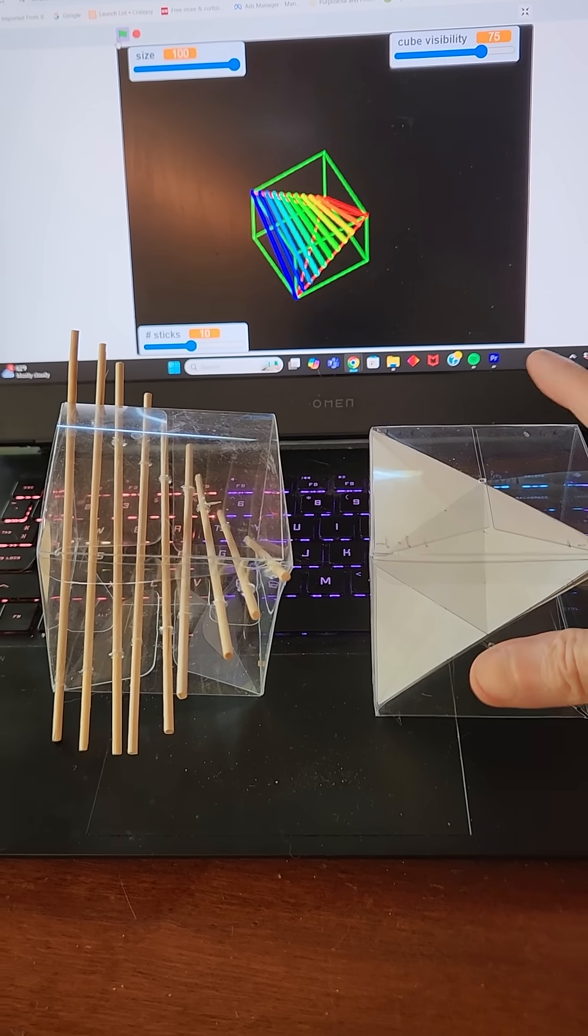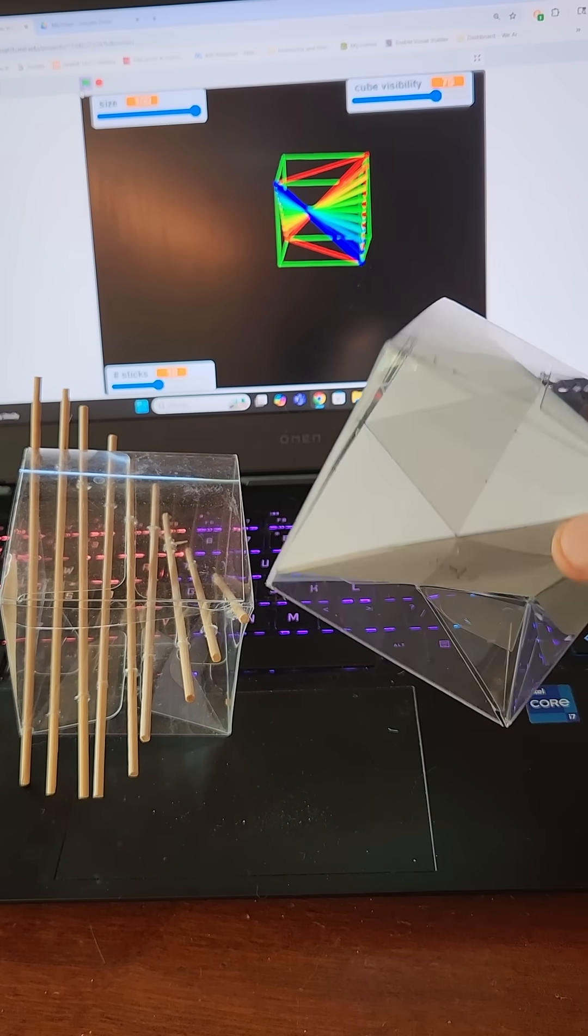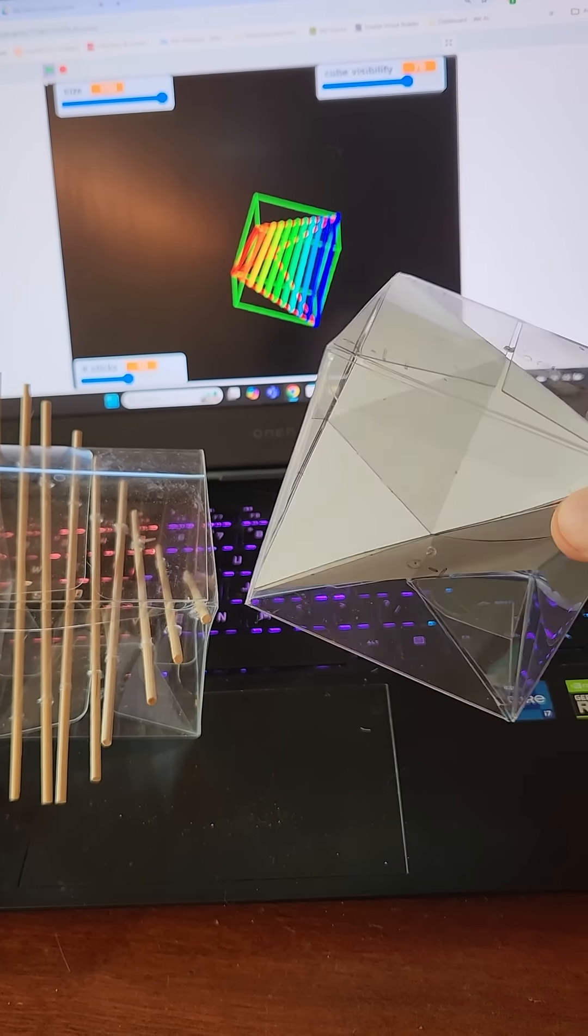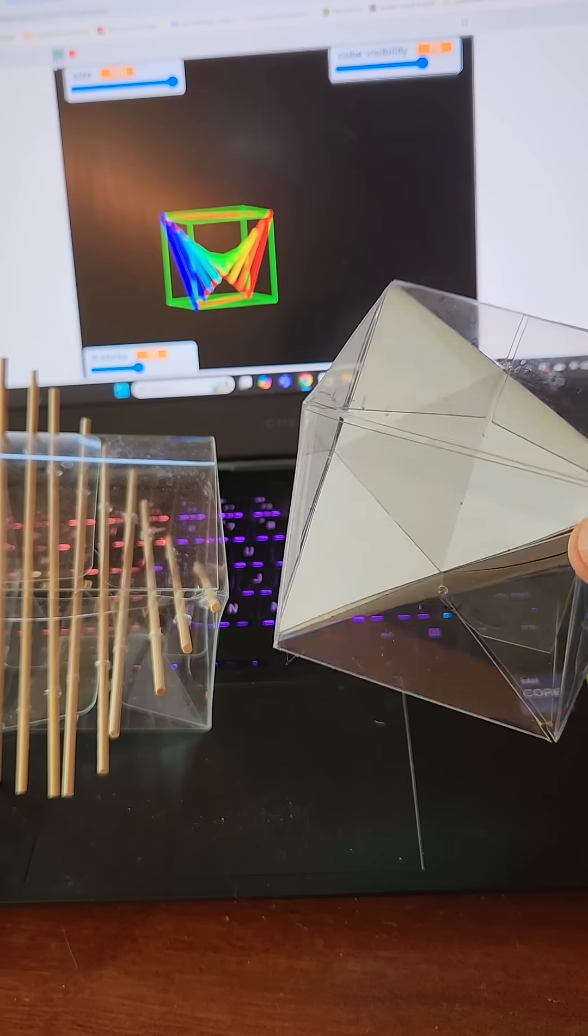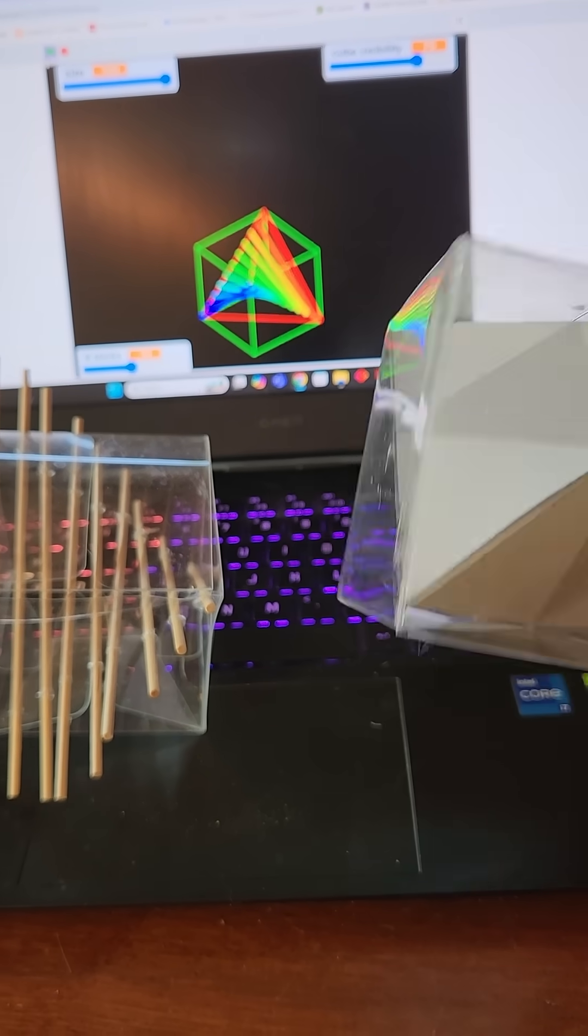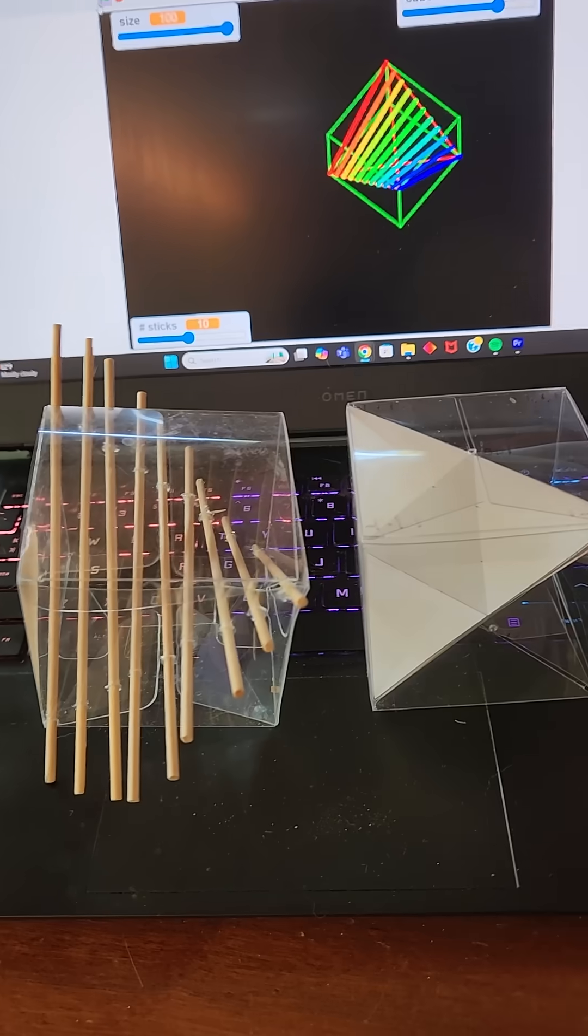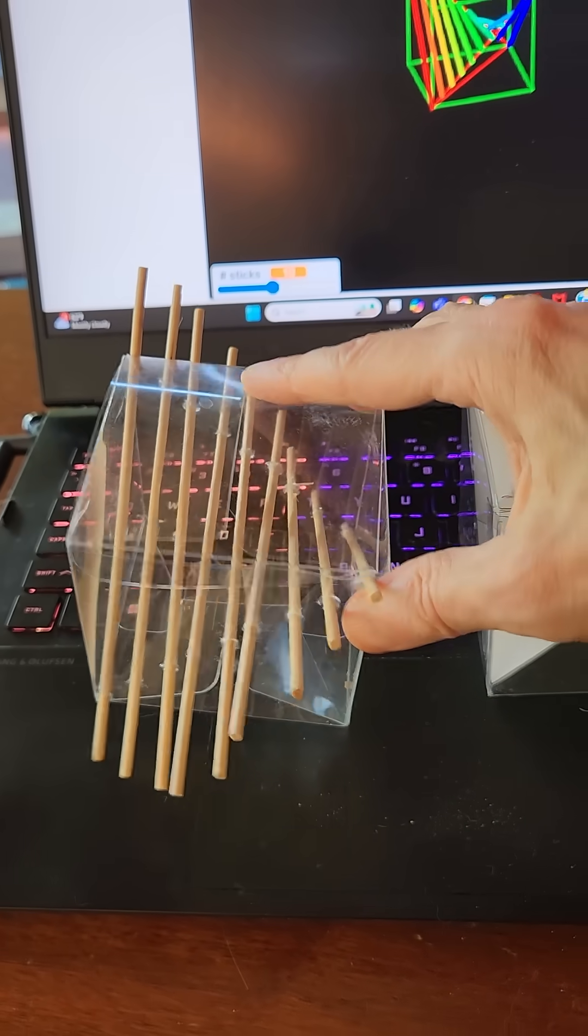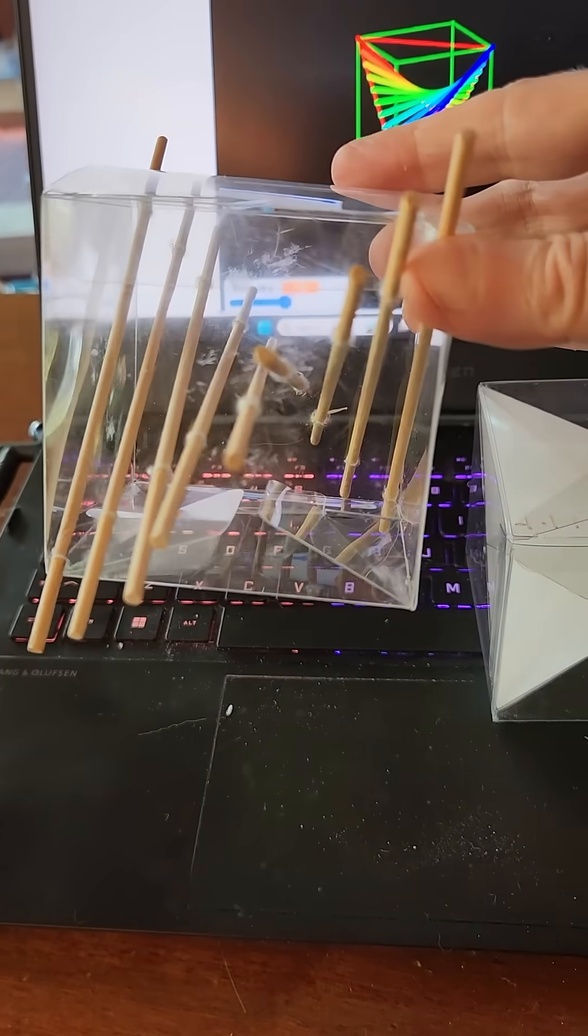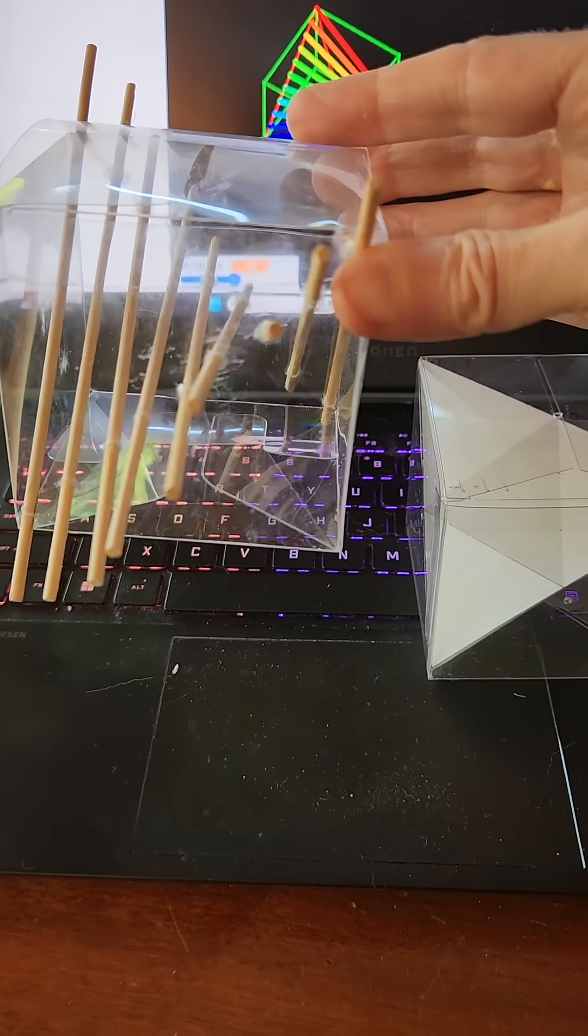I have here two cubes. This one has a tetrahedron inside the cube. The edges of the tetrahedron go up the diagonal of the cube on each side. In addition, you can get a hyperbolic paraboloid by connecting sticks.